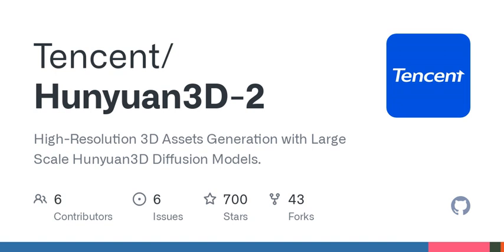Welcome to the podcast. Today, we're diving into an exciting new realm of 3D generation technology with Hunyuan 3D 2.0. So if you've ever dreamt of creating stunning 3D assets, this episode is just for you.